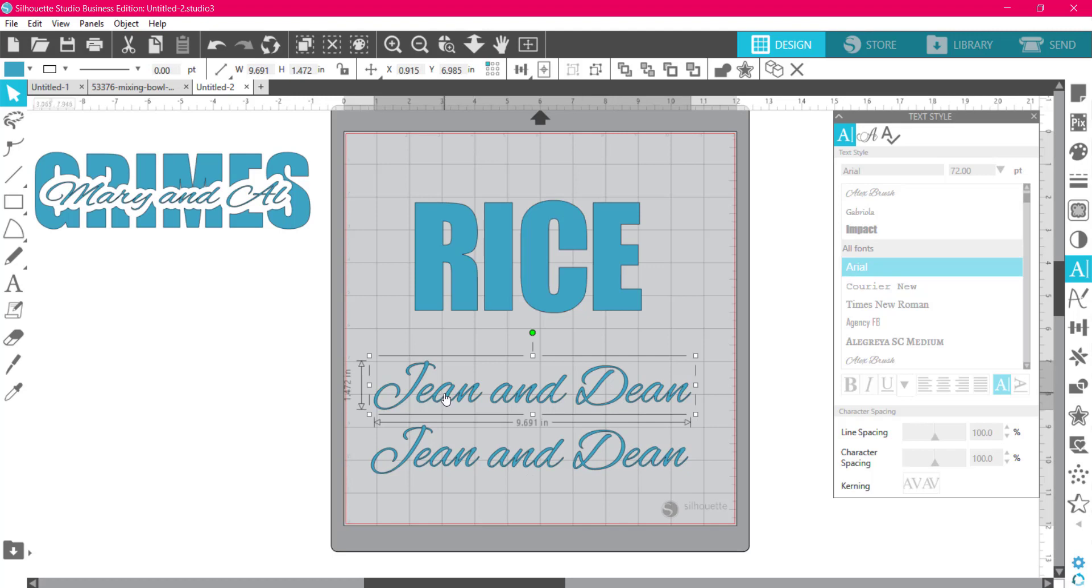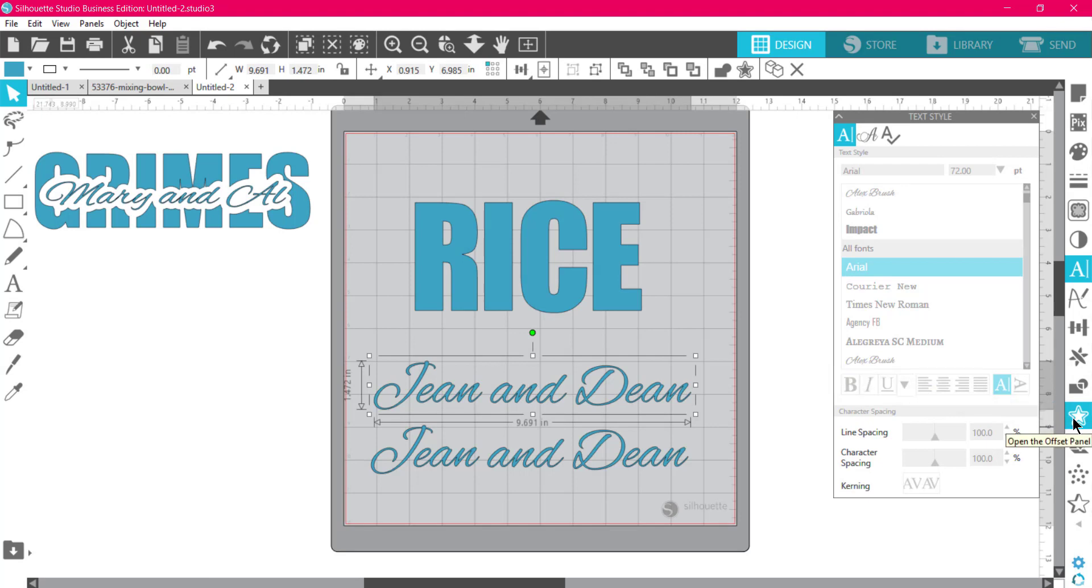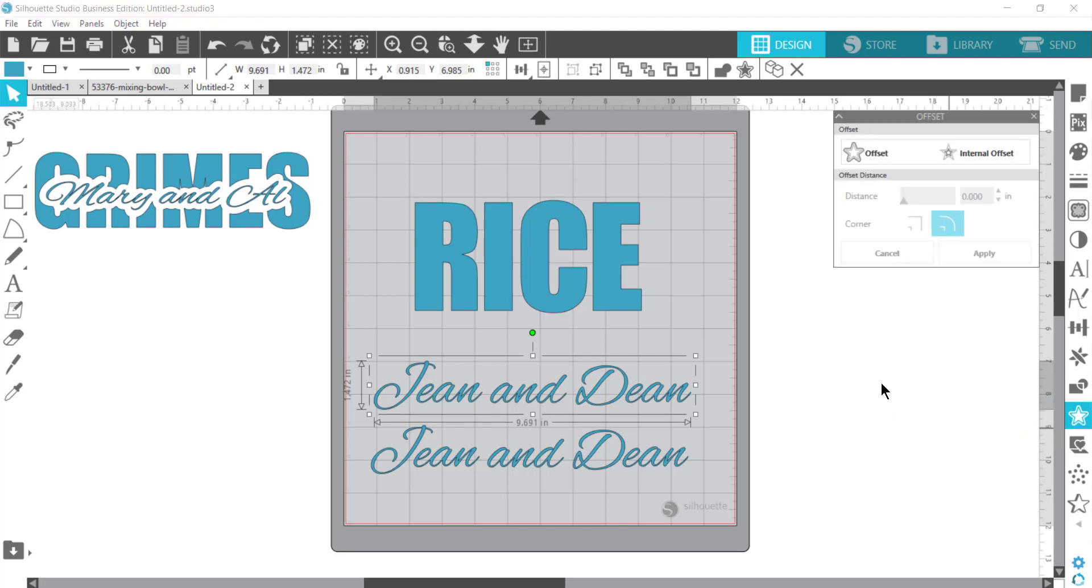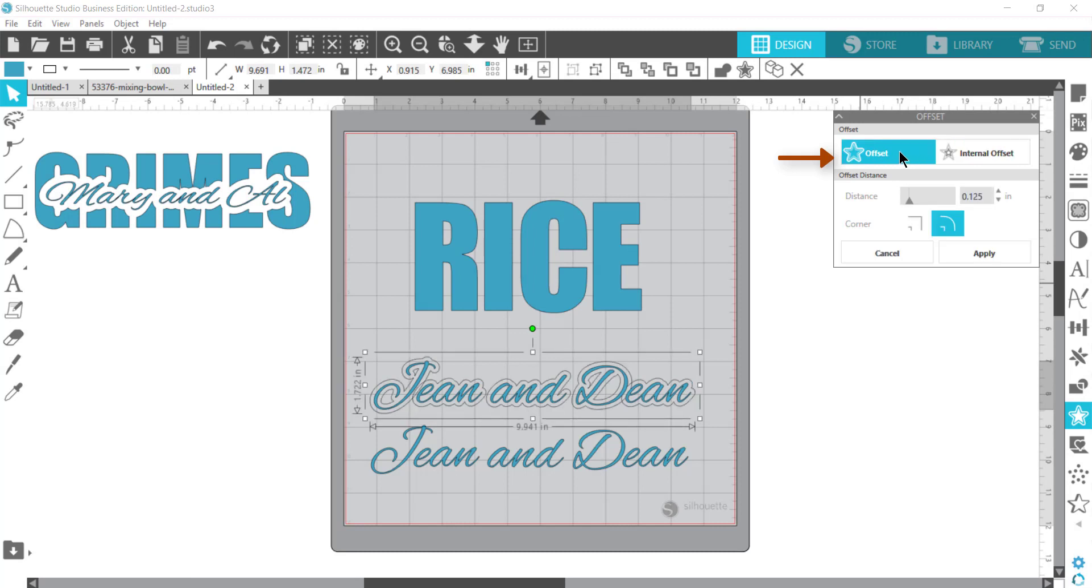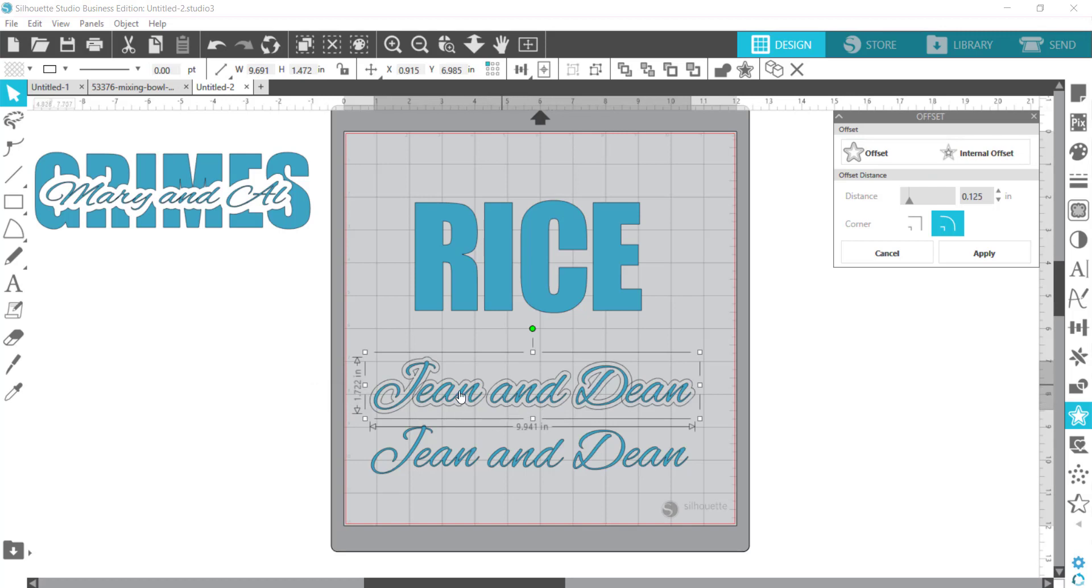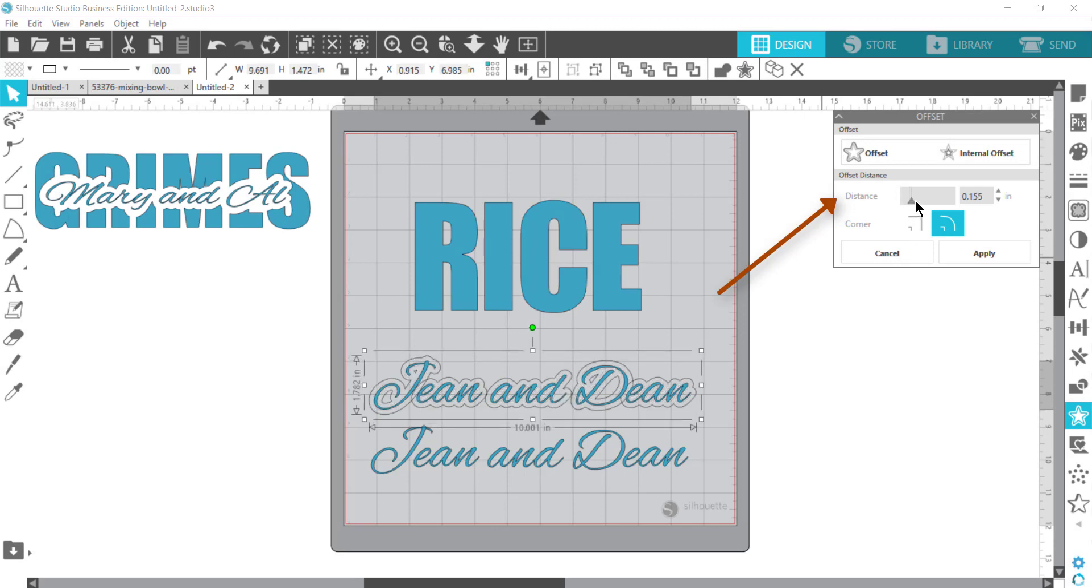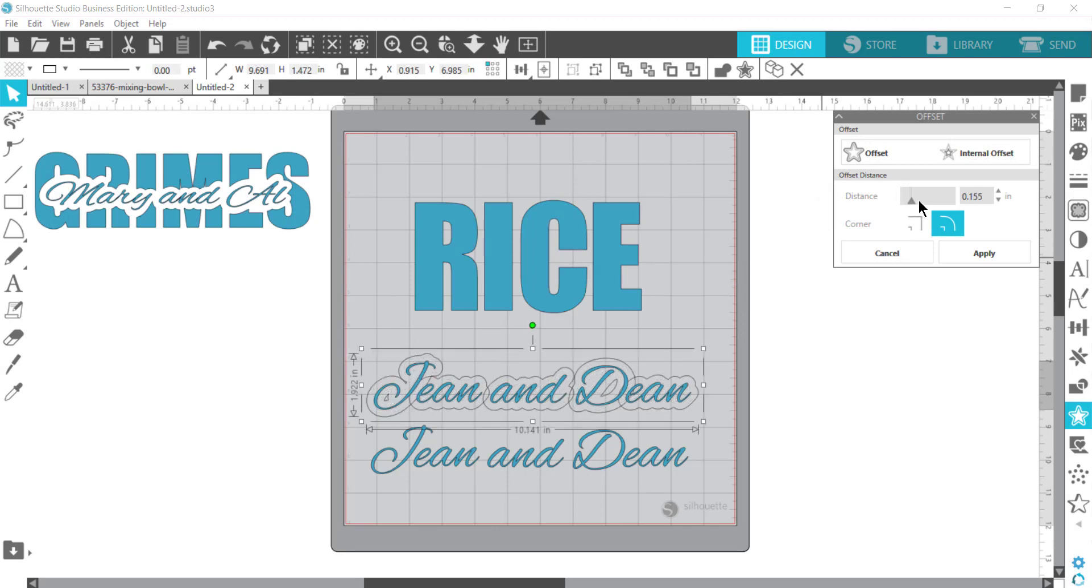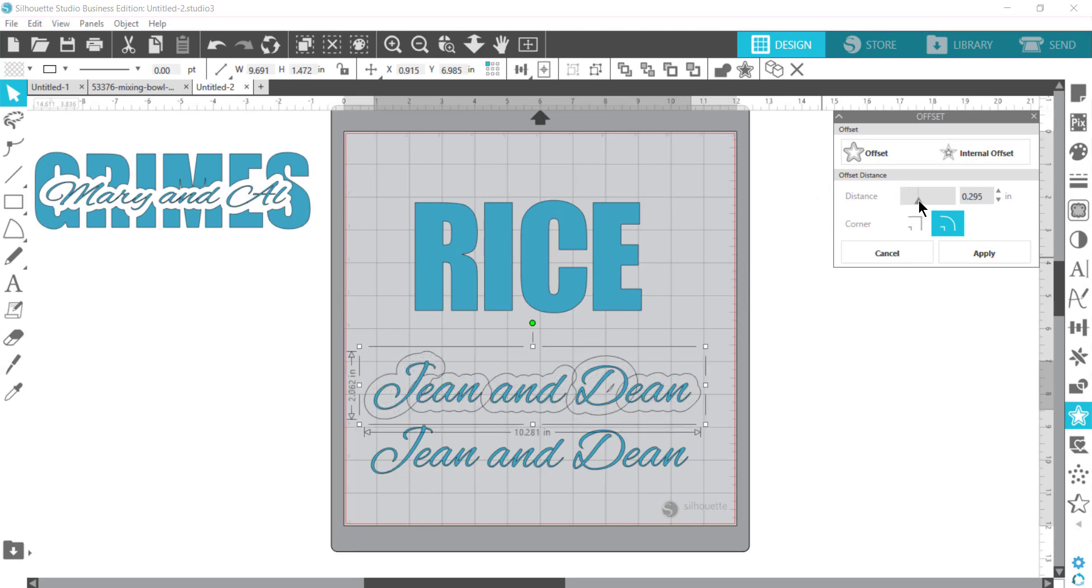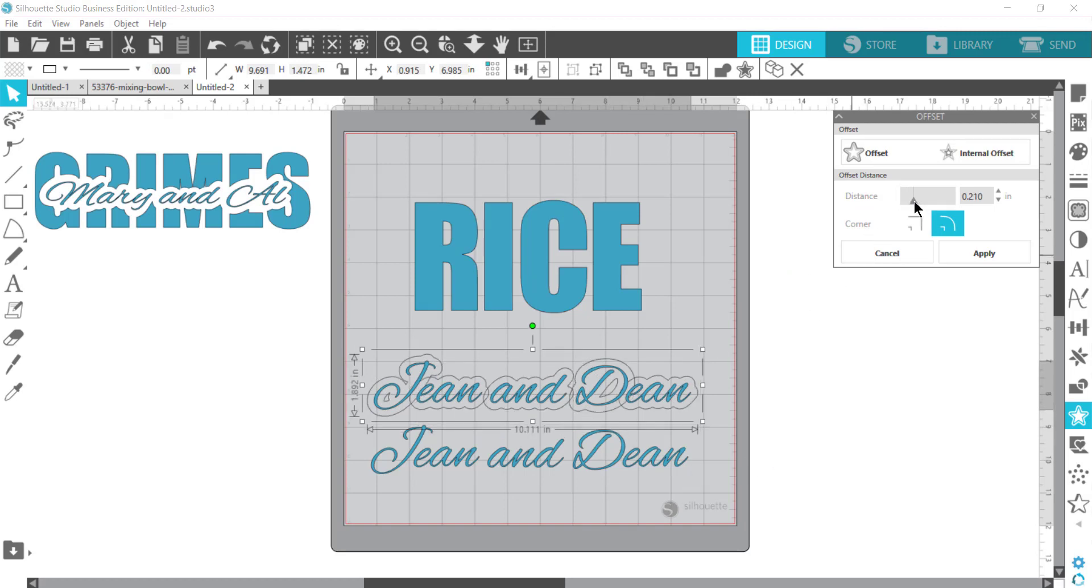The first one, all I'm going to do is add the offset to it. I'm going to come over here to the little star, and if you hover over it, it should say it's the offset panel. Click on that. Then I want an outside offset, not an internal one, so I'm going to click on offset. Notice it already made an offset. Depending on how big I want it to be, I can make all of these letters touch. I can just move it over to the right and the offset gets bigger.